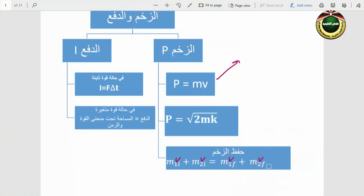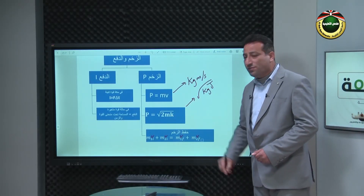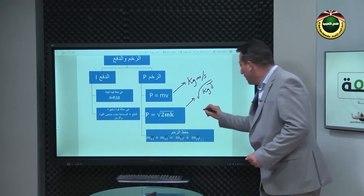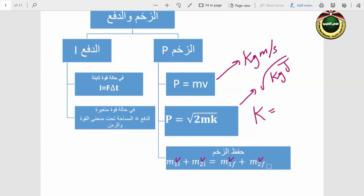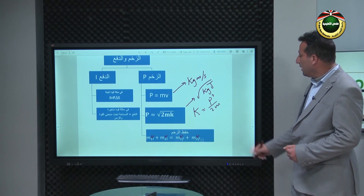وحدة الزخم من القانون الأم: الكتلة وحدتها كيلو جرام، والسرعة وحدتها متر لكل ثانية. من العلاقة B = √(2MK)، وحدة الزخم هي جذر كيلو جرام·جول. والطاقة الحركية K وحدتها جول. كذلك يمكن كتابة K بدلالة B: K = B²/2M، وبالتالي B = √(2MK).